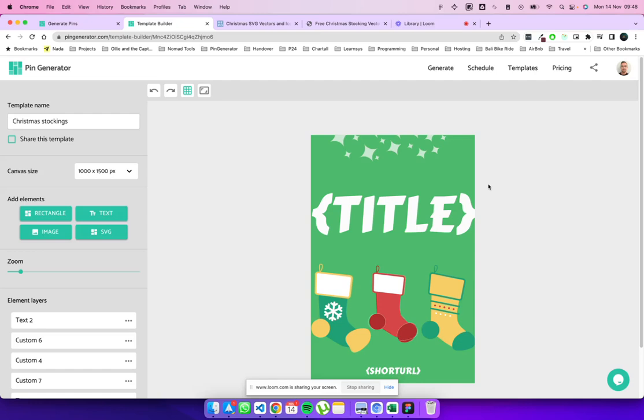Hello, everybody. Ollie here from Pin Generator. And with the new release of the template builder for Pin Generator, you can create your own templates for your Pinterest pins. So whatever your imagination is coming up with, you can make a template now that can dynamically create Pinterest pins for you.